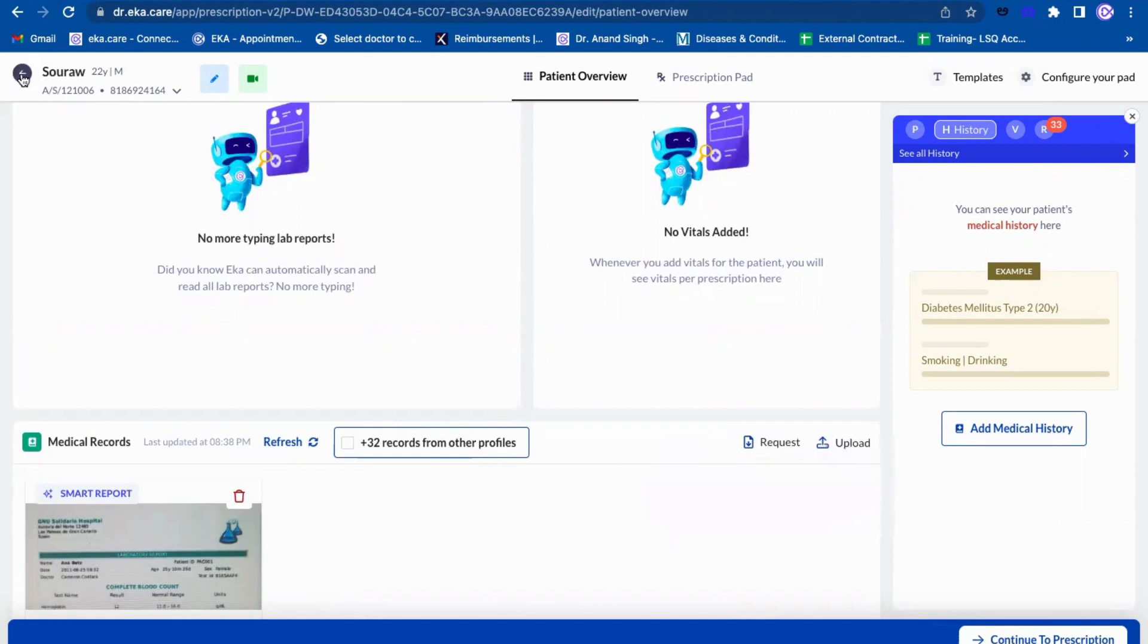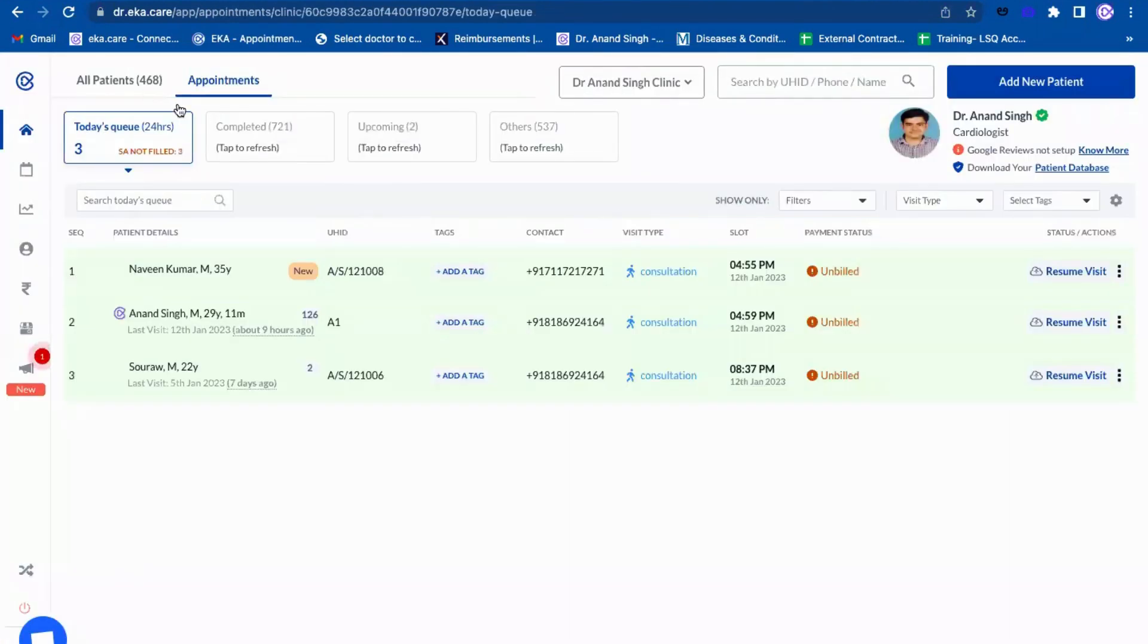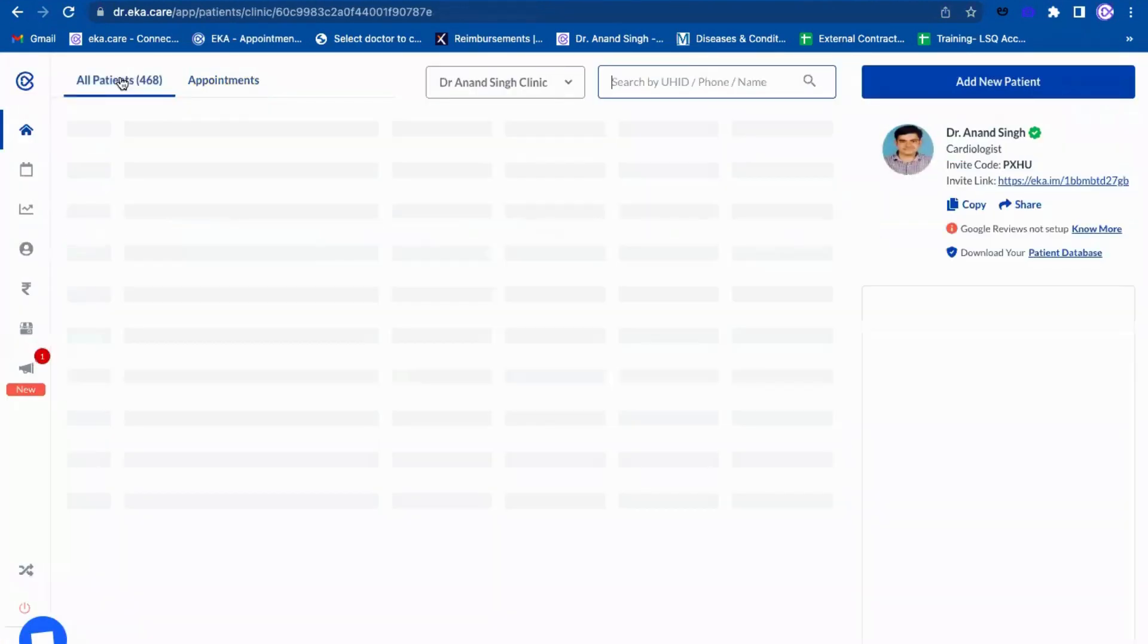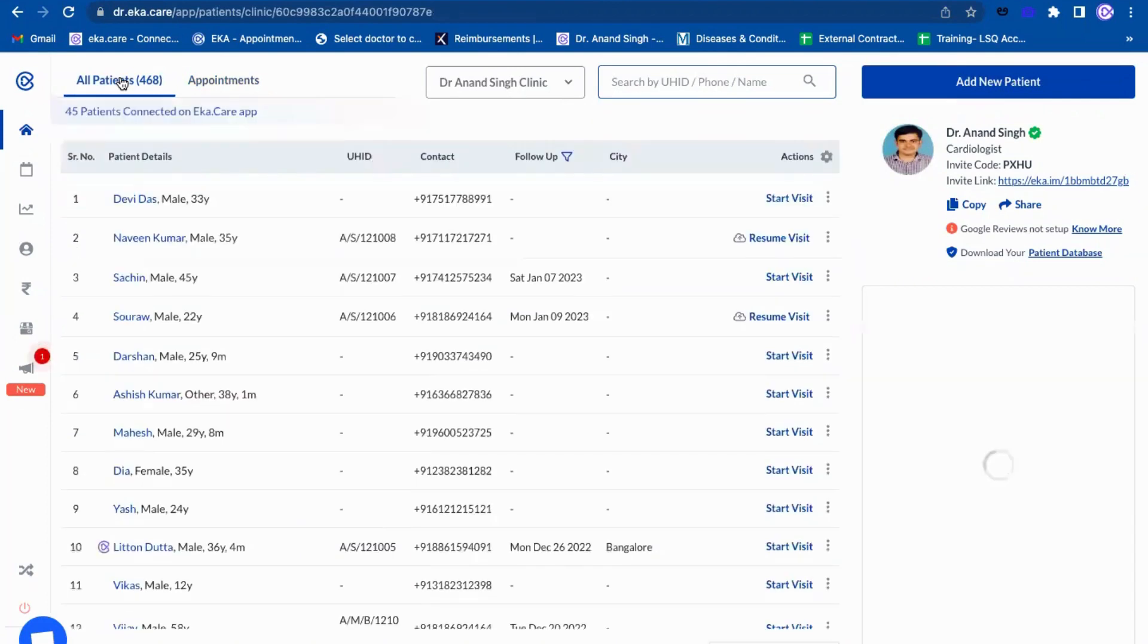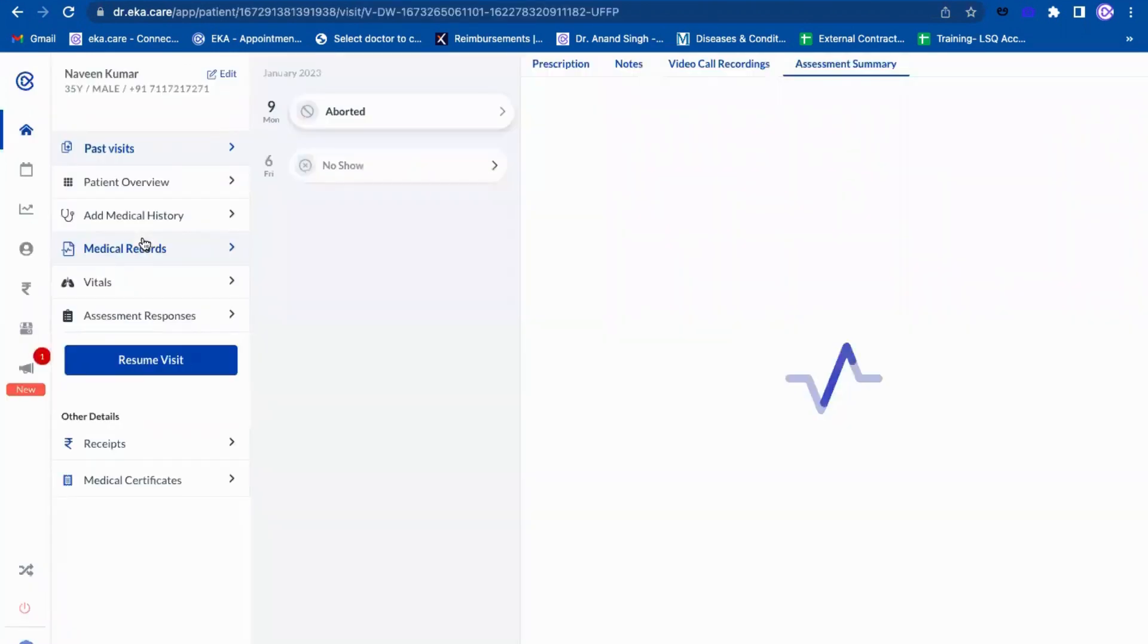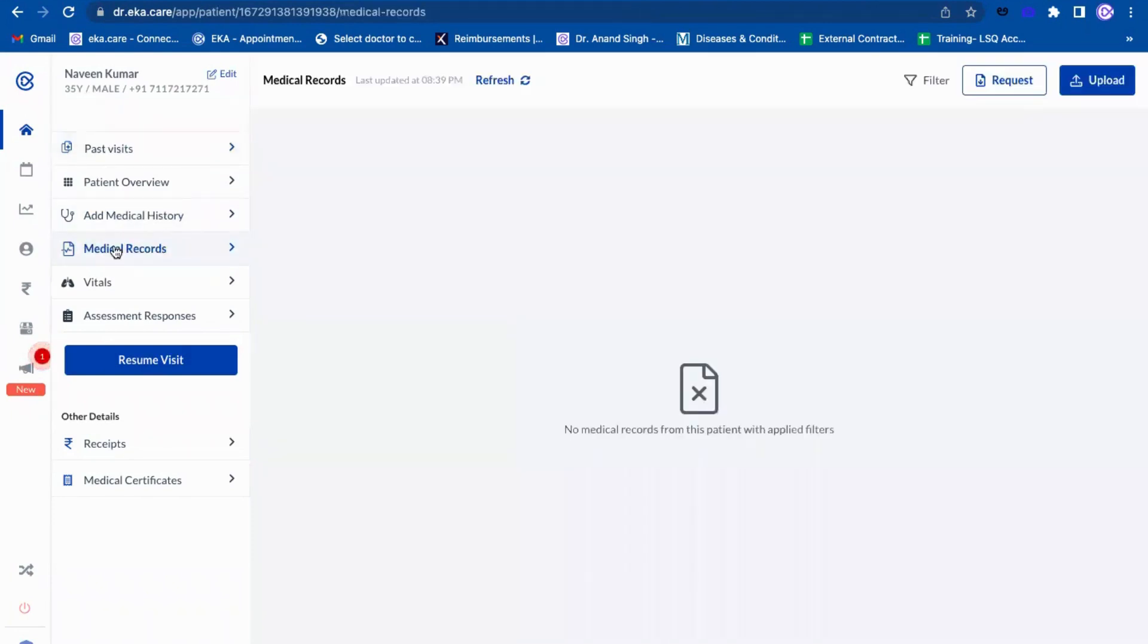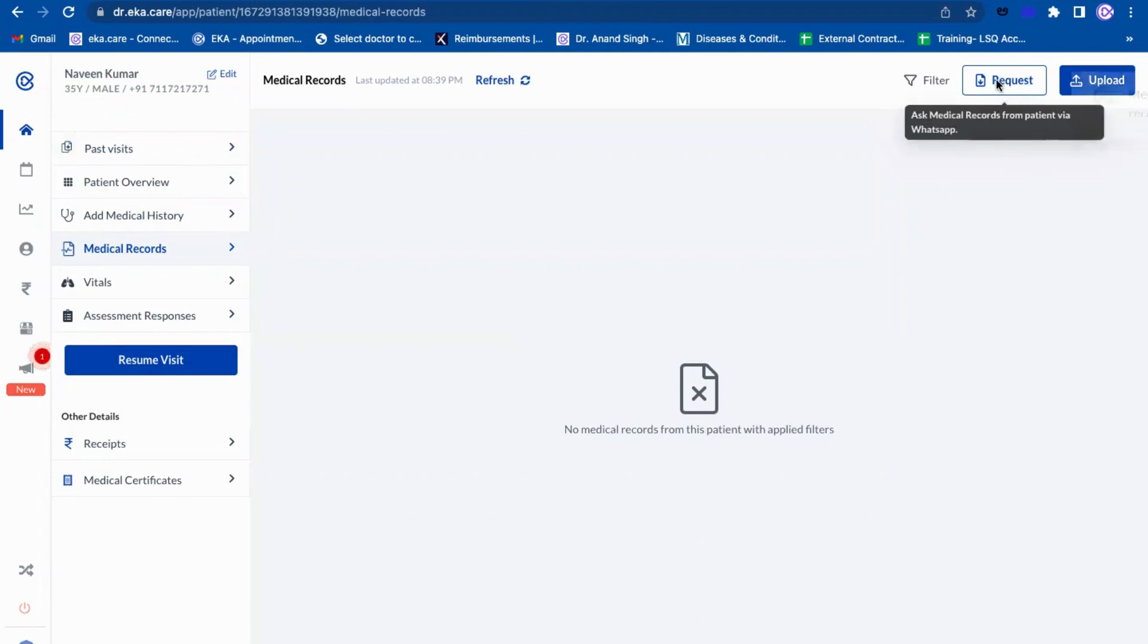Or a doctor can go to all patients directly, and from here, or its staff if they are allowed to access all patients, they can just simply click on this. Suppose this is the inpatient, click on inpatient and from here they can go to medical records. Here there is an option called request as well.